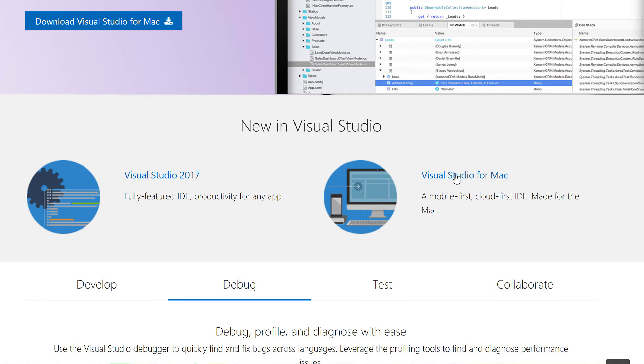For Visual Studio lovers, be sure to check out the latest preview releases. Visual Studio for Mac version 7.5 Preview 1 is out now, and Visual Studio 2017 version 15.7 Preview 2 is also available.